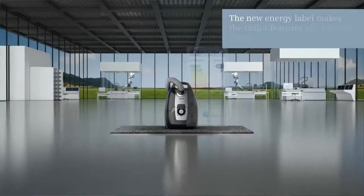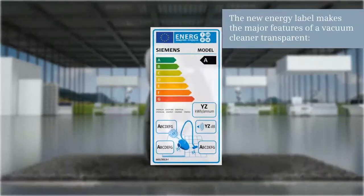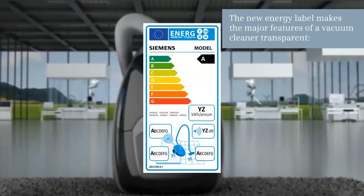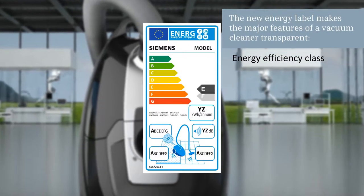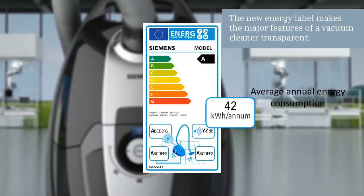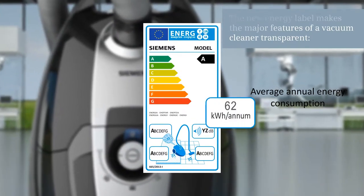As you can see, the new energy label makes the main features transparent, and is a great help when deciding whether to buy a vacuum cleaner.